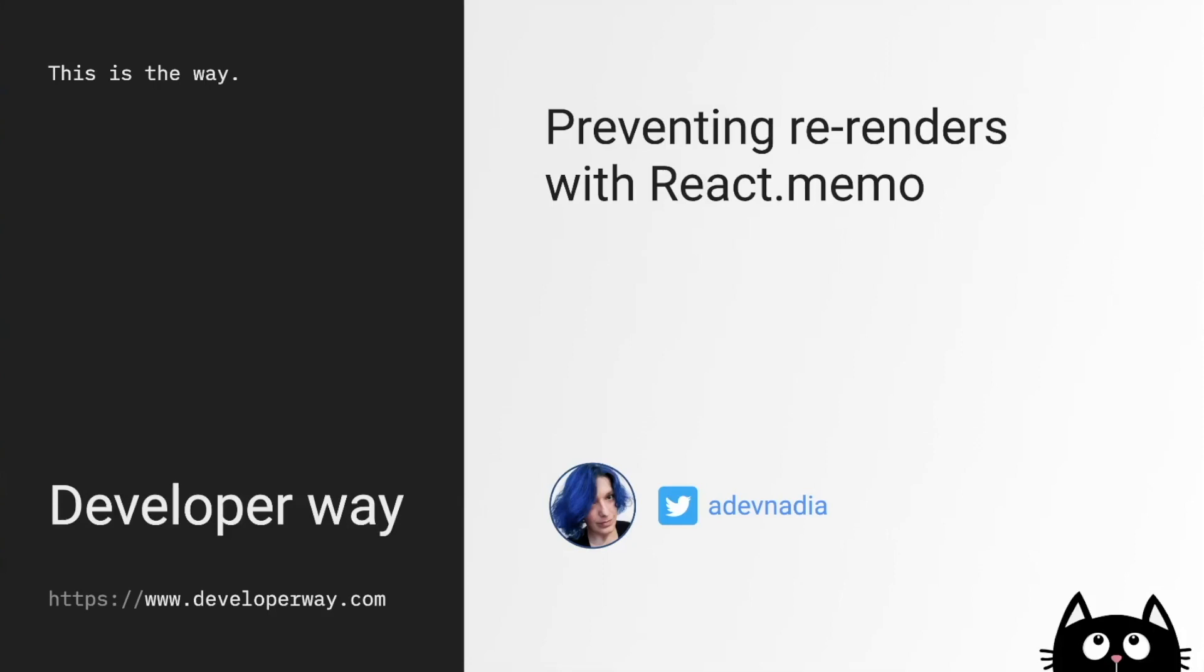Today I want to talk a little bit about react.memo. It's another useful tool that can help us win that performance battle and prevent unnecessary re-renders from happening in our apps.